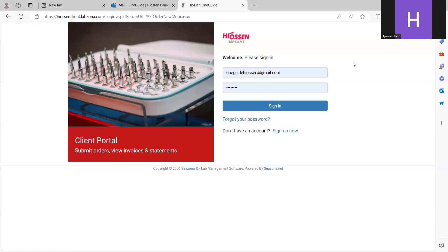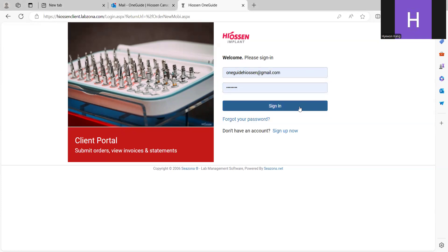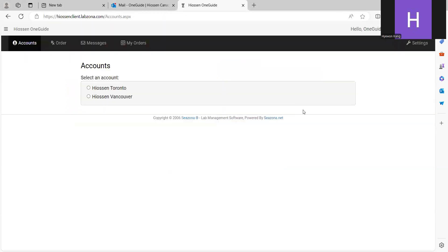Hello, I want to show you how to submit the case. This is the login page when you first go into the client's portal site. Put the email and then password. Sign in.